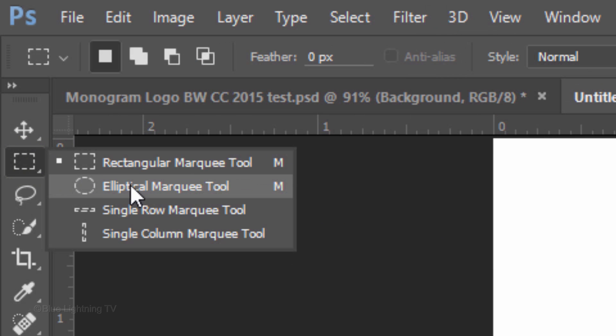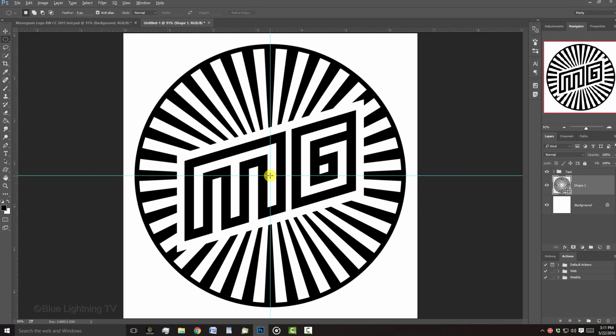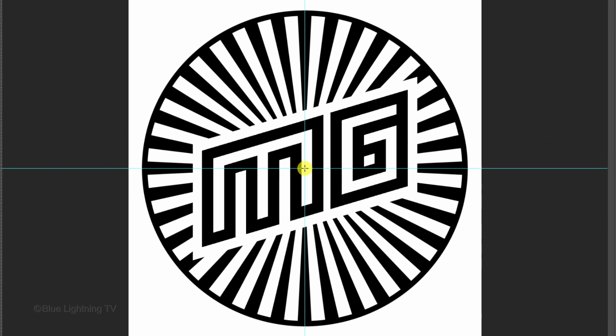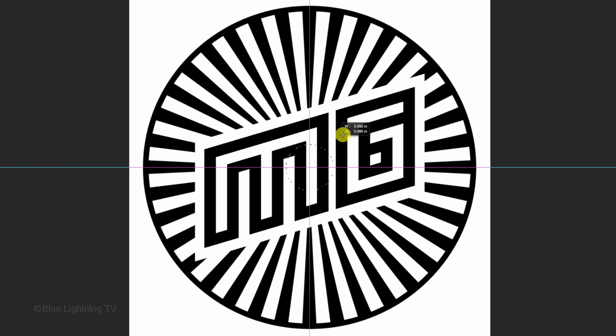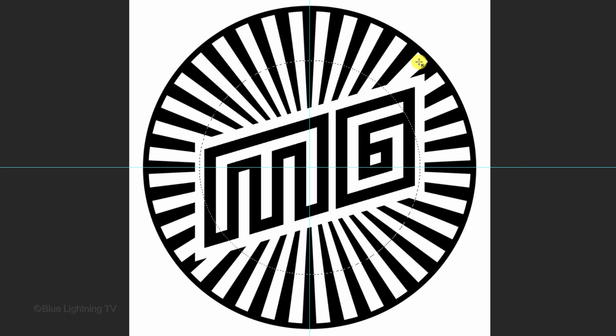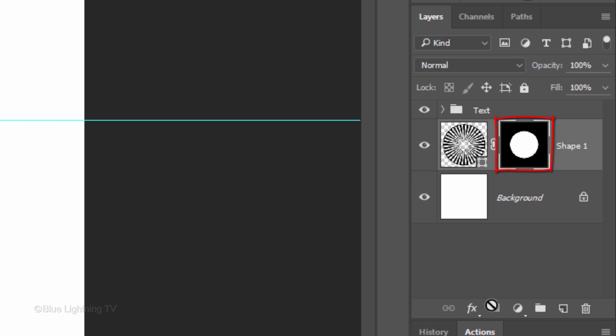Open your Elliptical Marquee Tool and go to the center. Press and hold Alt or Option plus Shift. Drag out a circular selection approximately this size. Click the Layer Mask icon to make a layer mask of the selection next to the active layer.